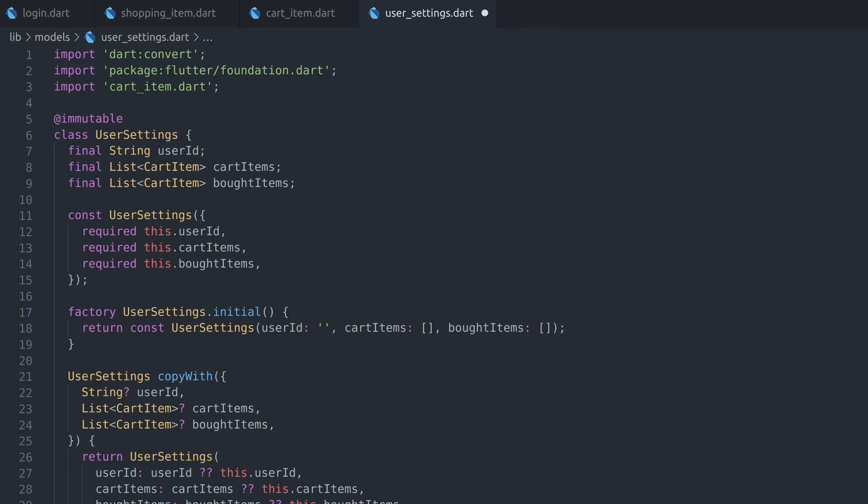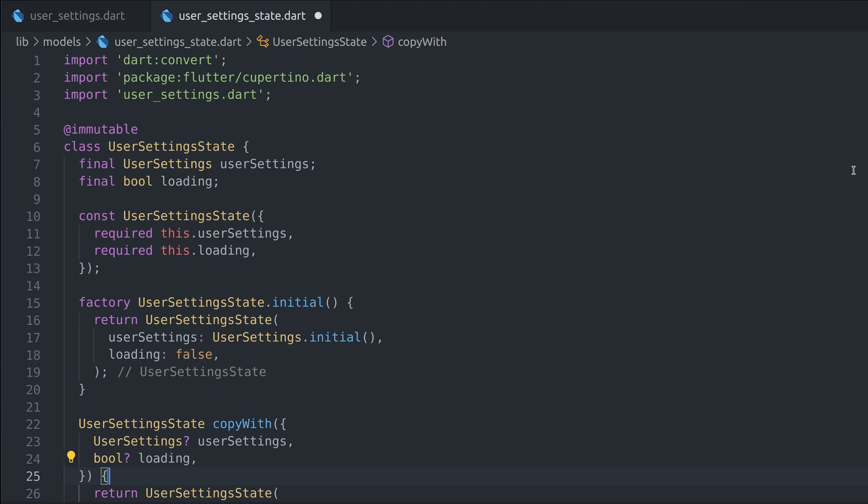Lastly, we're gonna create user settings model, which will hold user ID, items we put in our cart, and list of items we already purchased. Now that we have all ingredients ready, user settings state can be modeled. What it basically contains is just user settings and loading flag, which will be used to show and hide progress indicator.